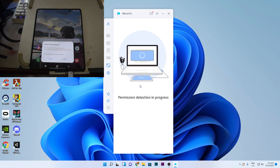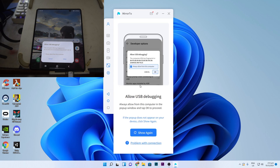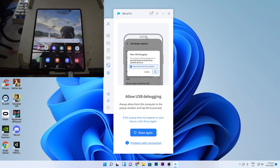I'll click OK and it's going to ask for permission — 'Allow USB debugging.' For Android, you have to enable this in your Developer Options and turn on USB debugging. If you're not sure how to do it, there's a tutorial in the software itself that teaches you how to enable USB debugging.